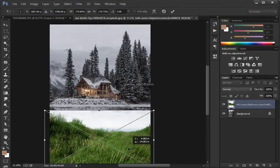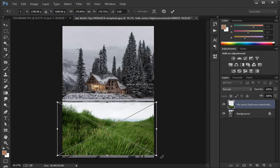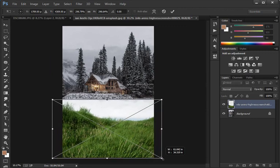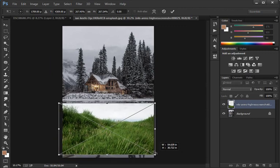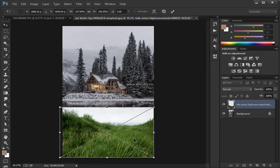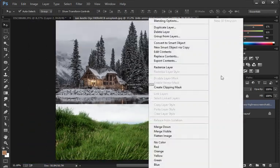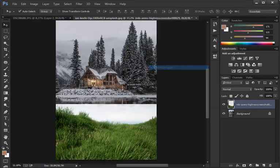I'm going to disable the one on top by clicking on the eye icon, and the one on the bottom I'm going to clip to the shape below it. With that layer selected I'm going to press Ctrl+Alt+G (Command+Option+G on Mac).